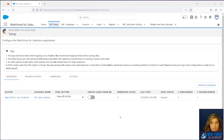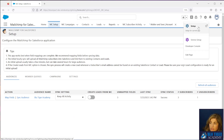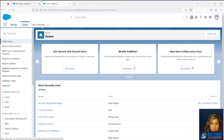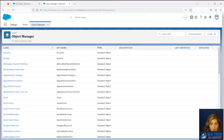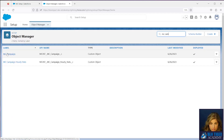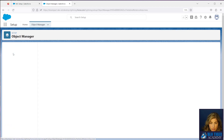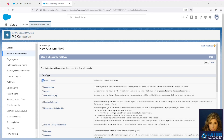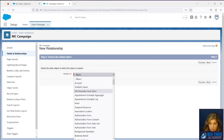Our next step is to create a custom field on the MC Campaign object. So we're going to go to Setup and then Object Manager. We're going to go to MC Campaign, then go to Fields and Relationships, and we will click New.